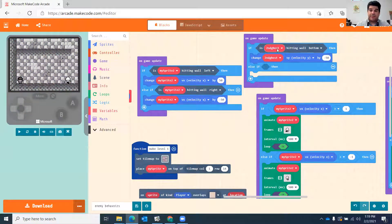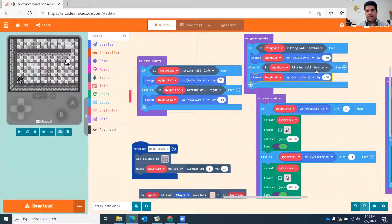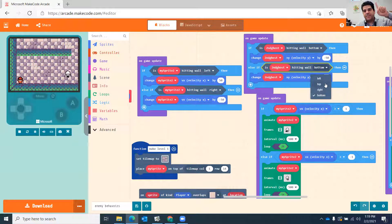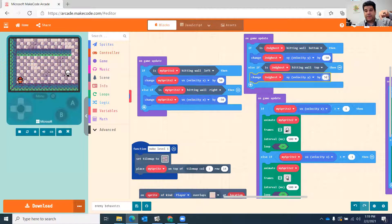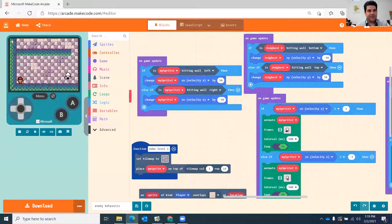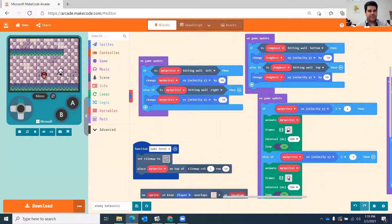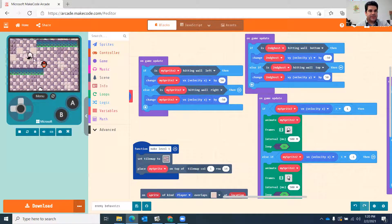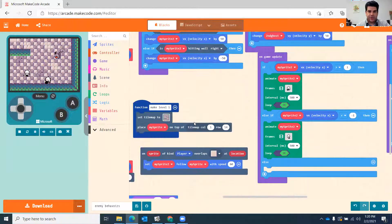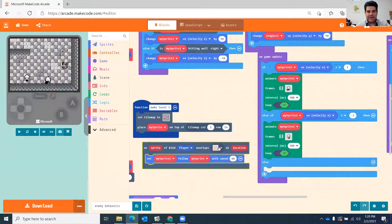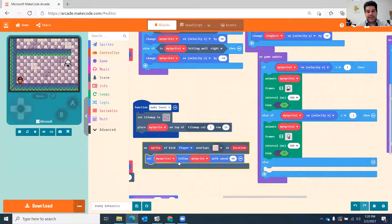Always remember to change your sprite variable names — I always forget this. Duplicate the condition: if my second ghost is hitting the wall at the top, change its y velocity to a positive number so it goes back down. Remember, the top-left corner is 0,0; going down is positive y, going right is positive x. Now you can see the ghost going up and down continuously.